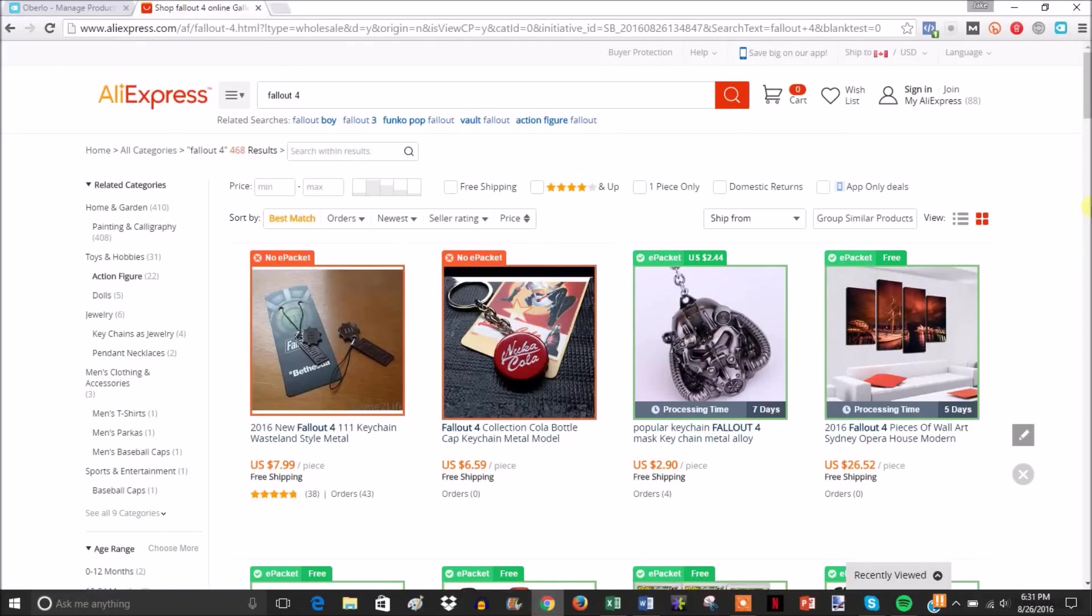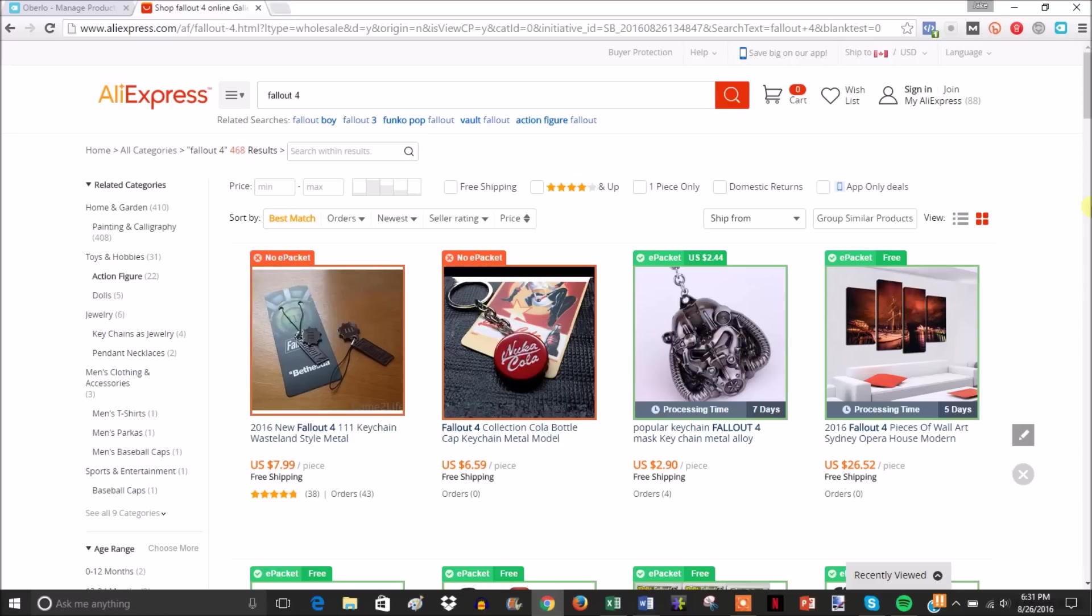This video is about how you can speed up and semi-automate the AliExpress dropshipping process. This will help with speeding up adding products to your store and with the order fulfillment process. I'm going to show you a quick tutorial of the Oberlo app.